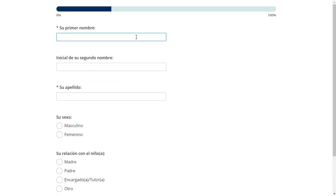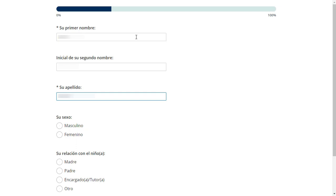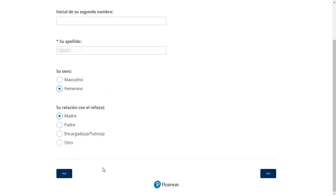If someone other than the examinee is completing the test, such as a parent or teacher, then they will be prompted to enter their demographic information. Enter the information, then click the directional arrow.